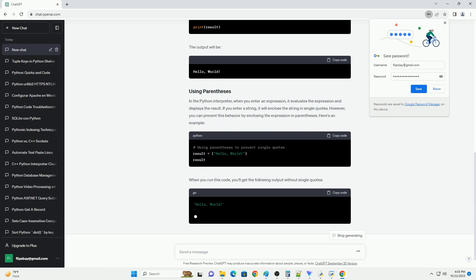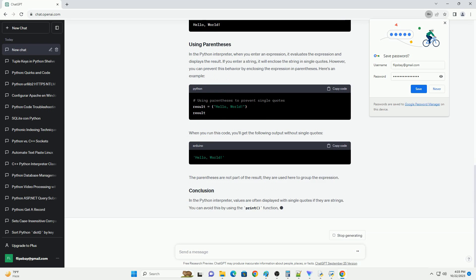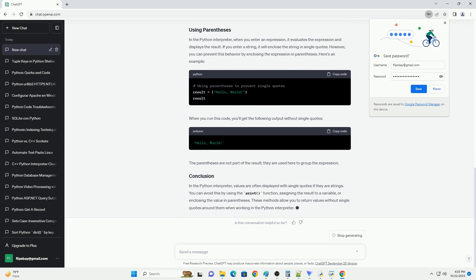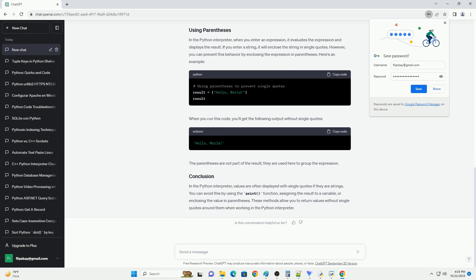In this tutorial, I'll show you how to achieve this with code examples. The print function is commonly used to display values in Python without any quotes around them. Here's how you can use it. When you run this code in the Python interpreter, you will see the following output.